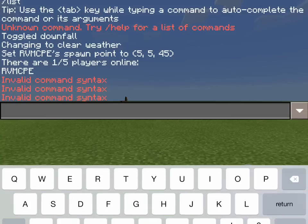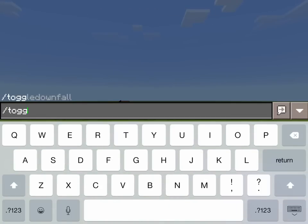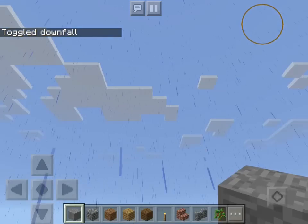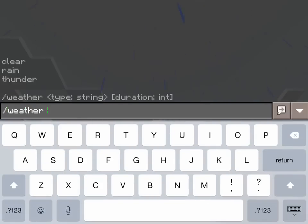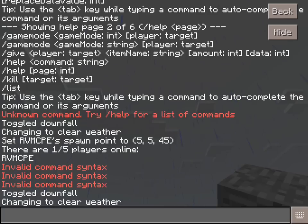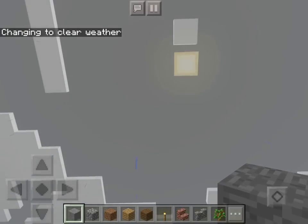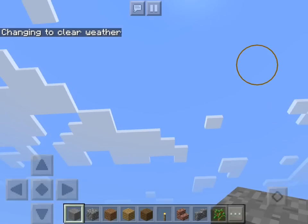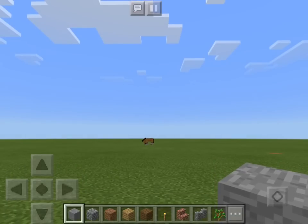So let's just get started. In the last video, I said that you could start and stop rain with toggle downfall, which is true, but that's not the only way you can stop rain. You can also do slash weather clear, and then if you just wait a while, the rain will actually stop. That's the first one — I'm pretty sure a lot of us would find that helpful because rain is definitely not as good as clear skies.